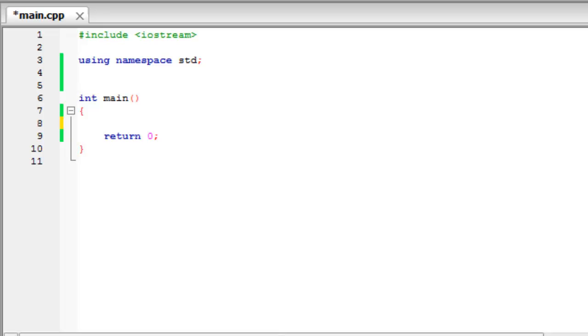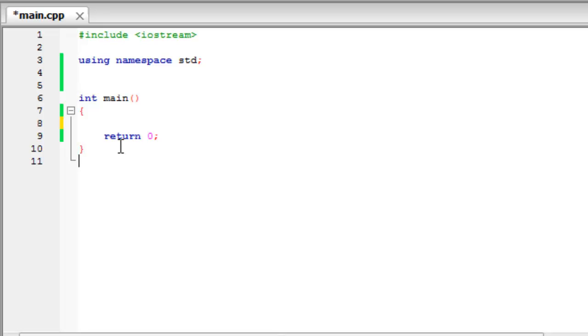The simplest form of a function is here, int main. This is a function that calls straight away whenever your compiler starts to compile the code. If you want to create your own functions,